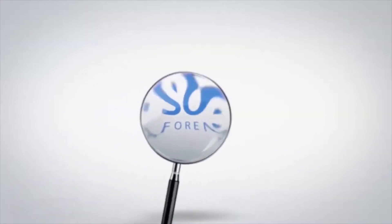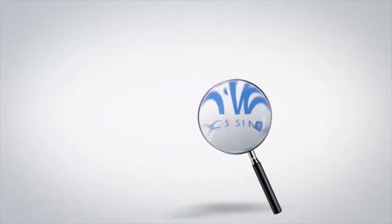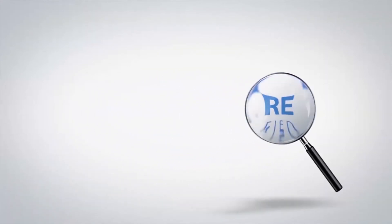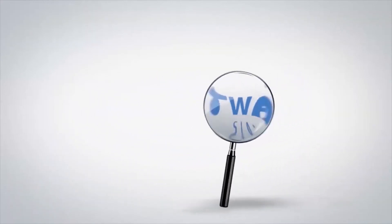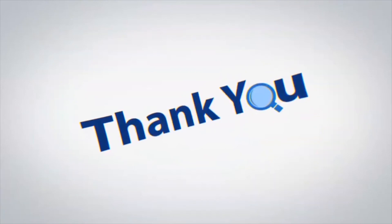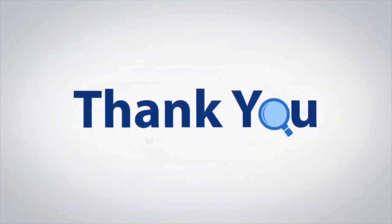If you have any questions, please leave them in the comment box. To watch more 4N6 software videos, please subscribe to our channel. Have a great day.